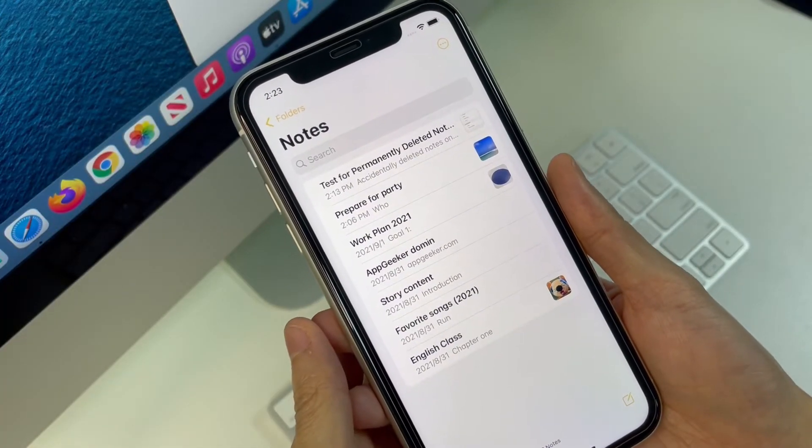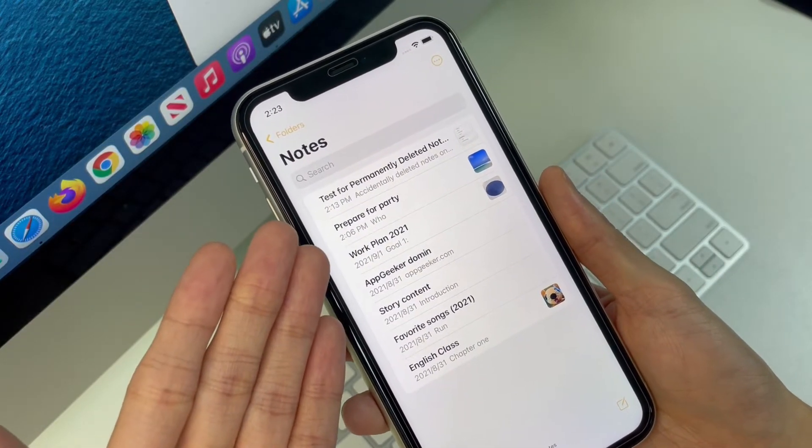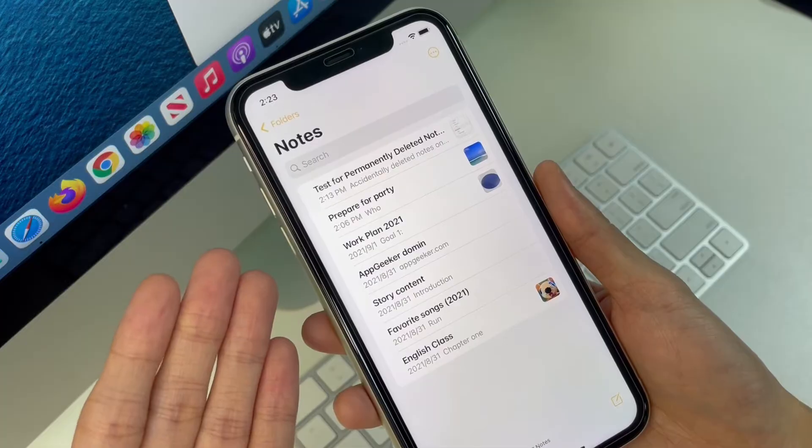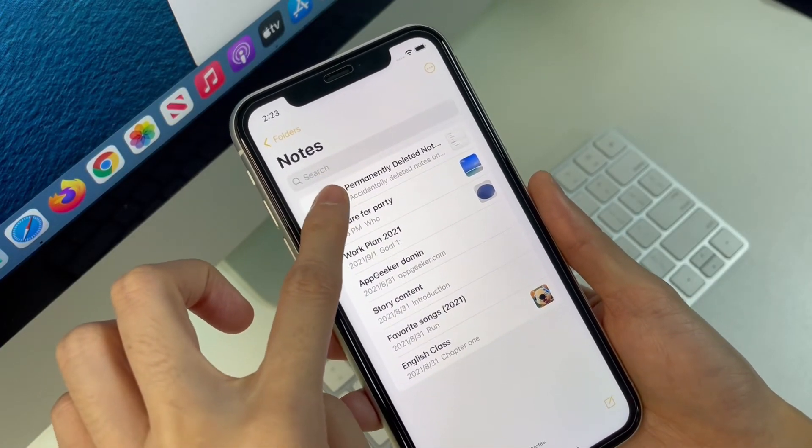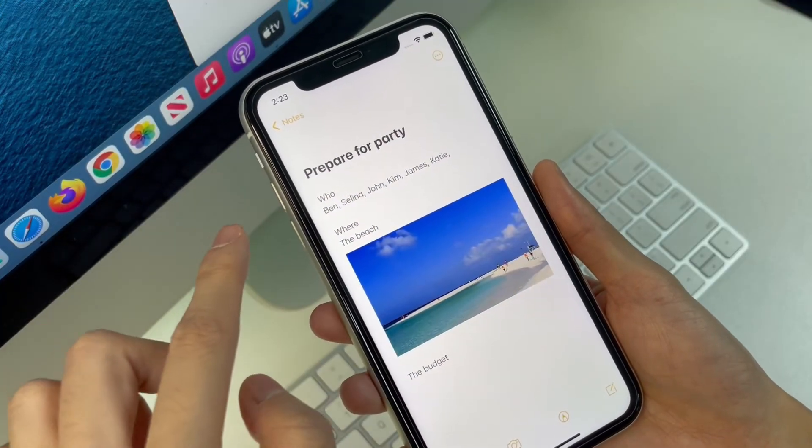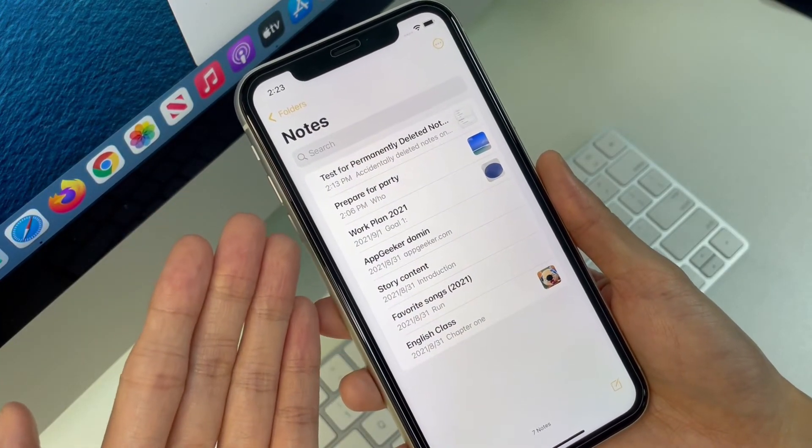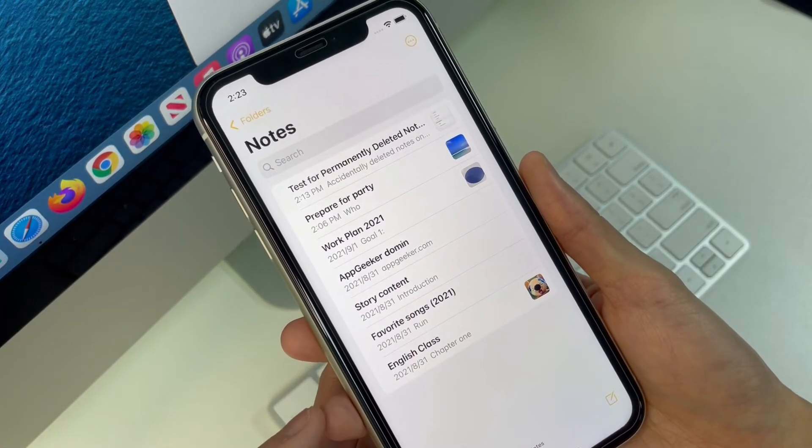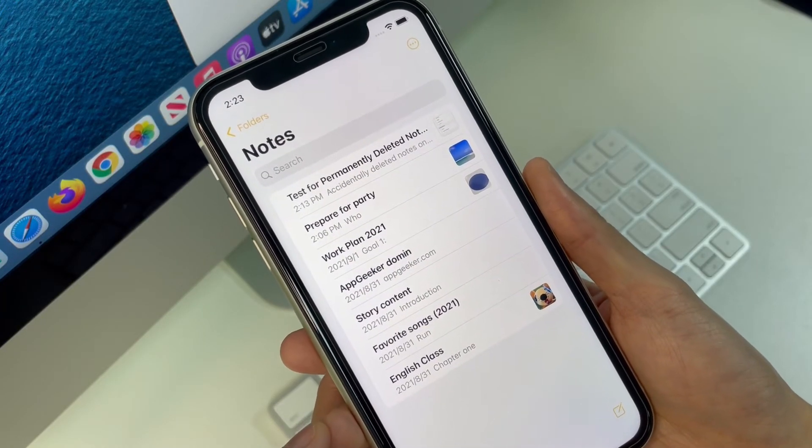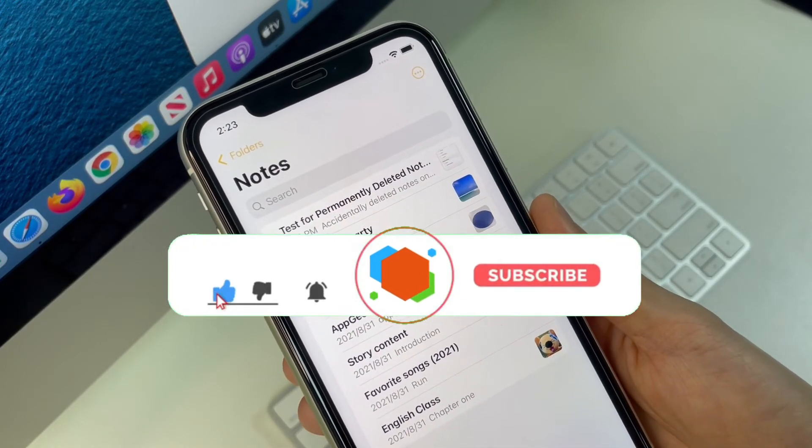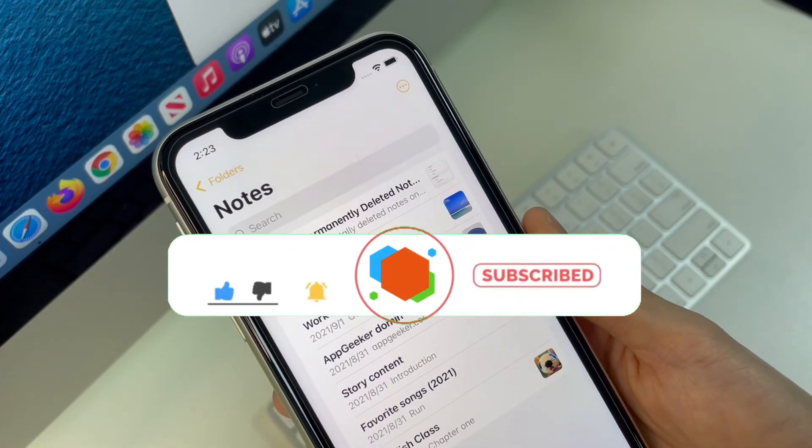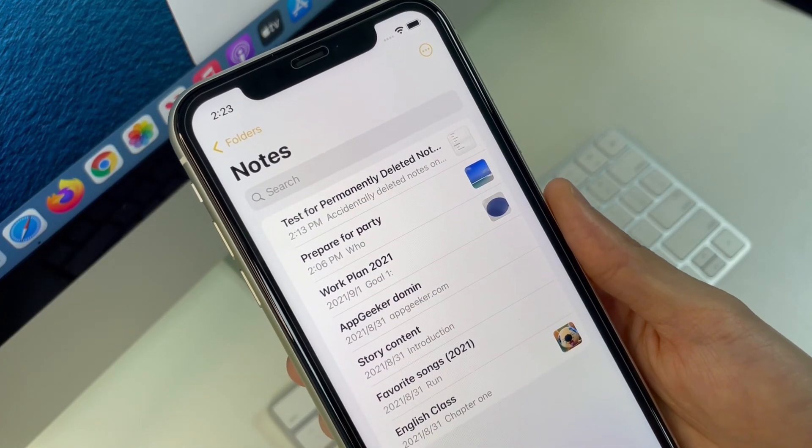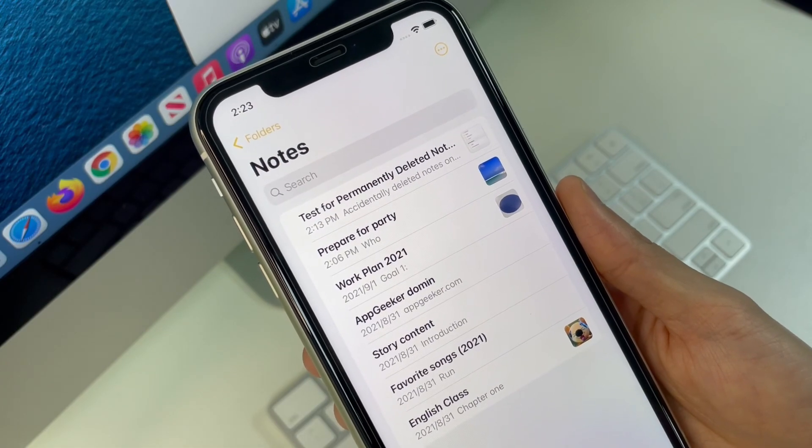Alright, that's everything I wanted to share with you guys when accidentally deleting notes on iPhone and then permanently removing the notes from recently deleted folder. Hope you recover deleted notes from iPhone with or without backup. At the moment, let me know what you think about this tutorial, and I'll be appreciated if you give a thumbs up and subscribe to the Appgeeker channel. Thank you for watching this video and I'll see you on the next one. Peace.